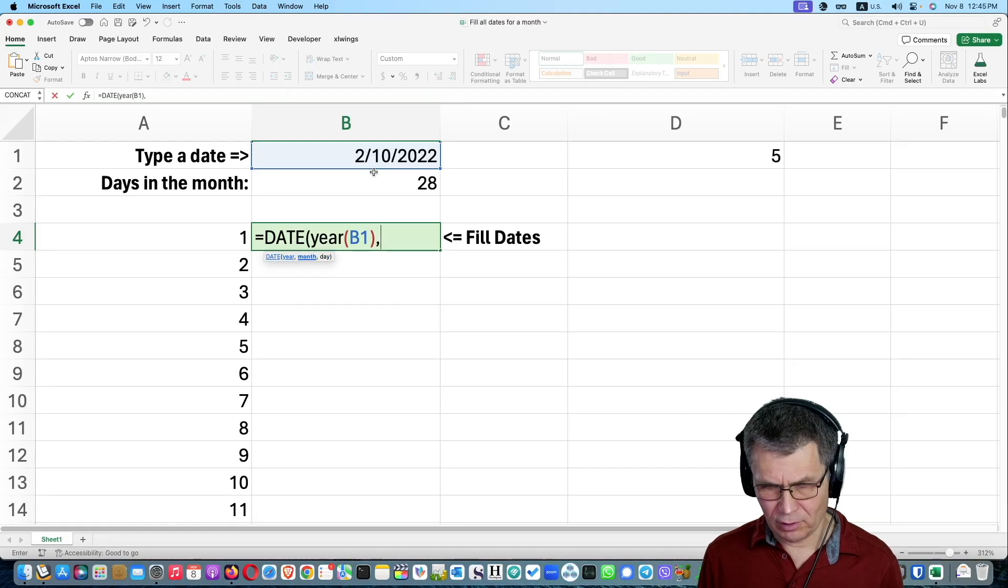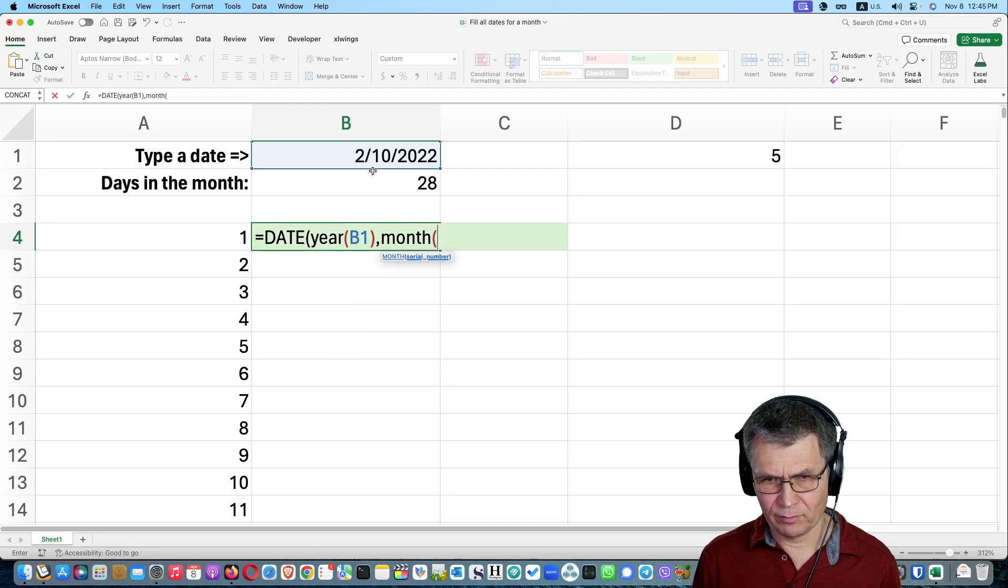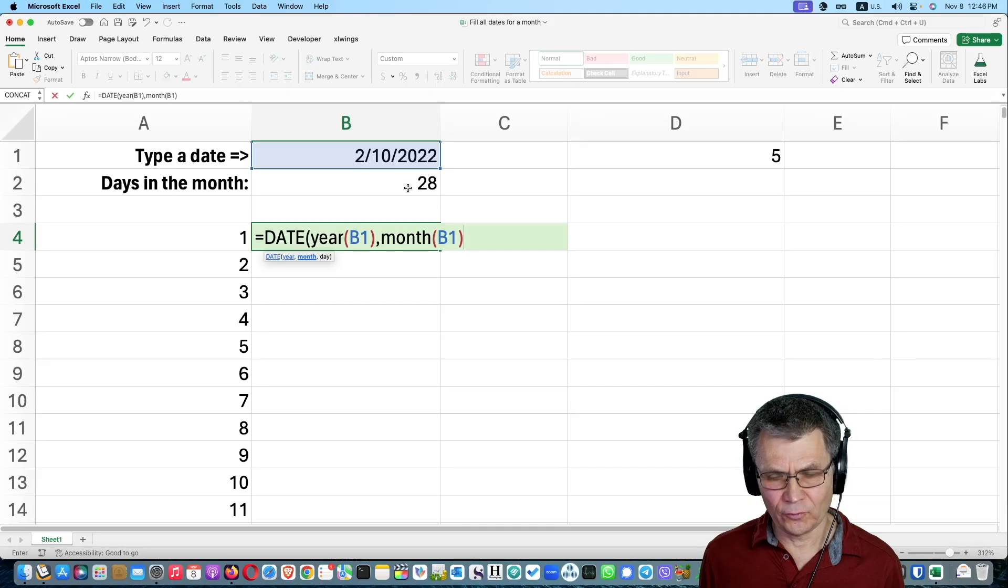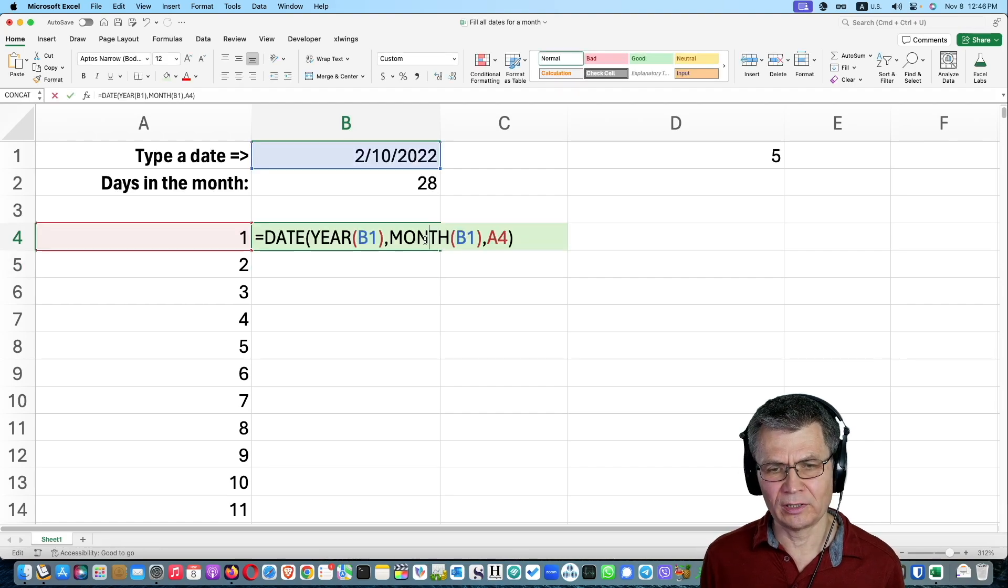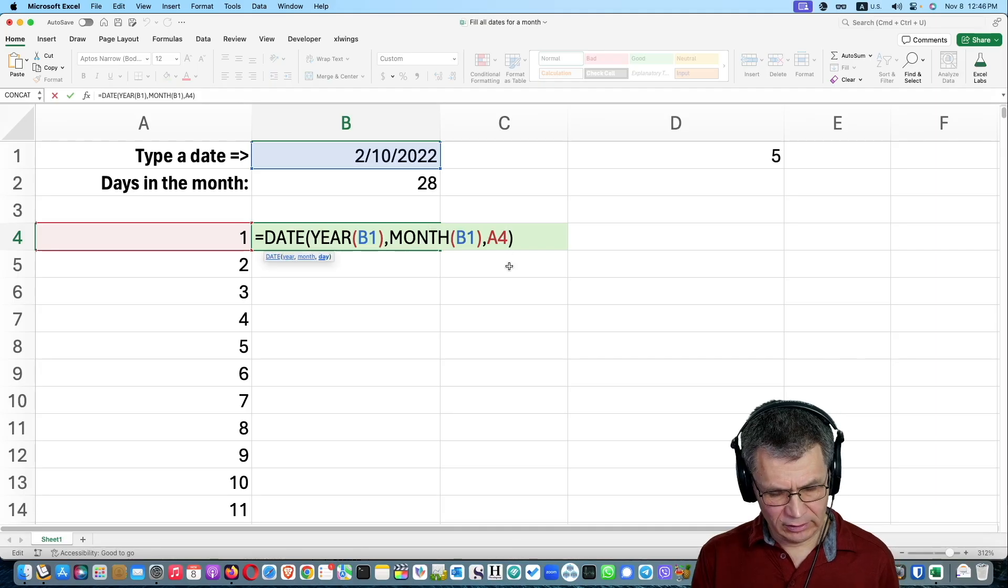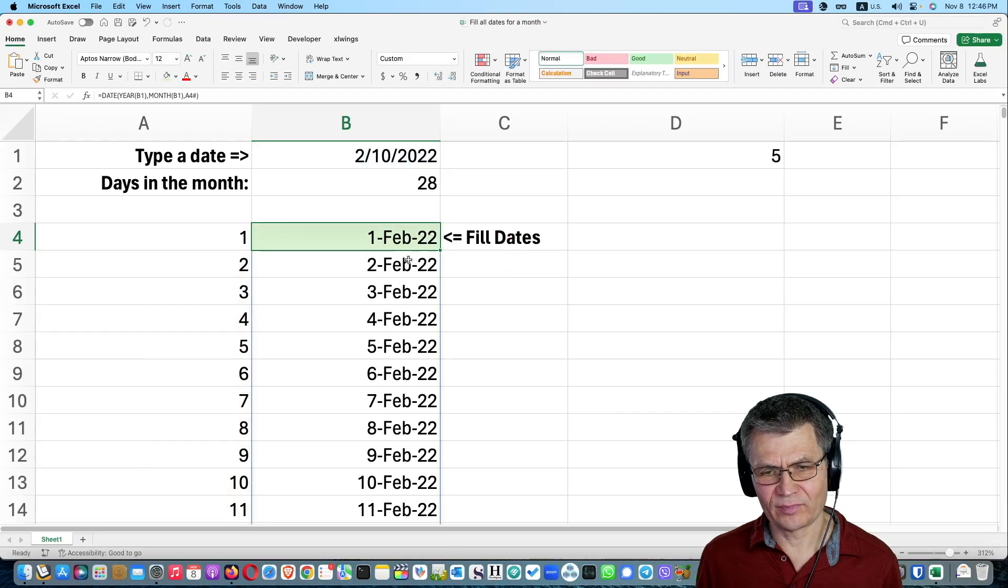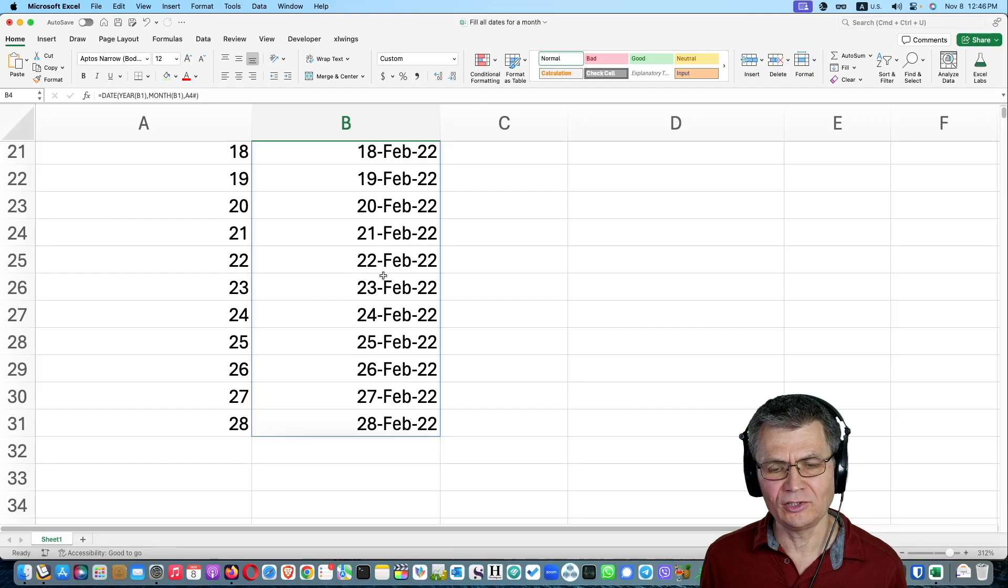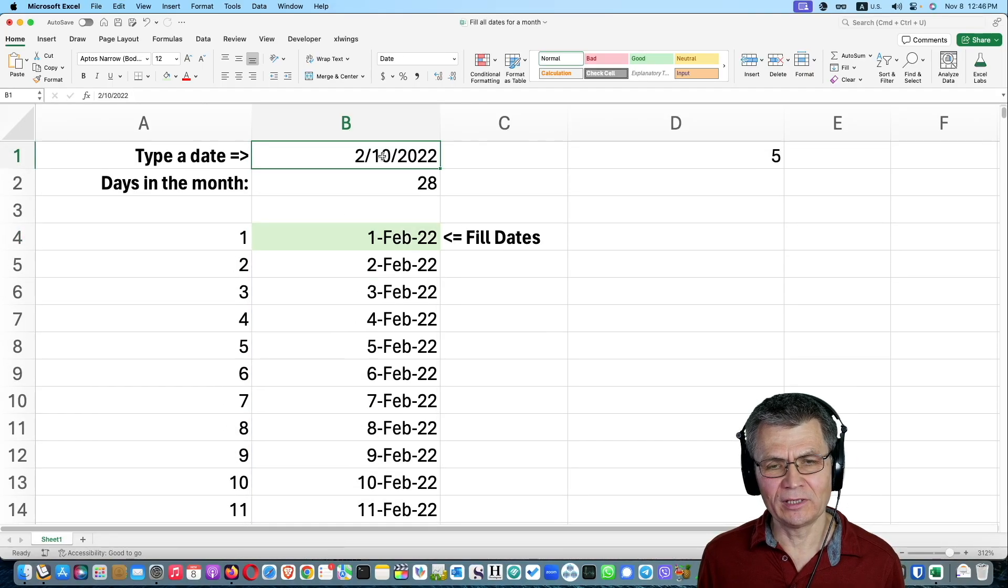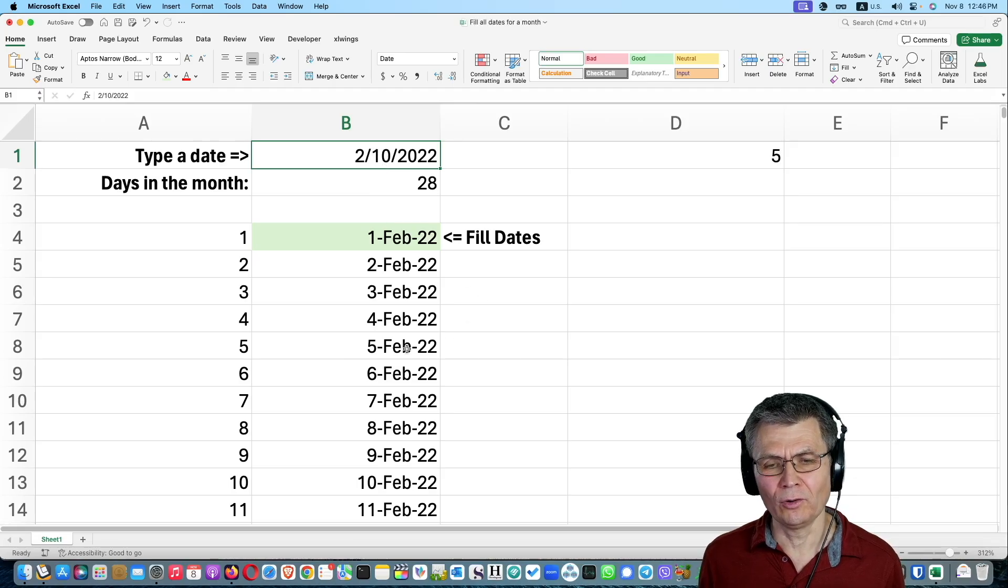And then comma, and then month. We're going to take the month function and calculate the month of the date. And for the day, I'm going to just reference that. But of course, if I simply hit enter, it will be only one day. What I need, I need the entire array of dates. So here, instead of A4, I type A4 hashtag and press enter. So now I just filled all of these days for that one month.